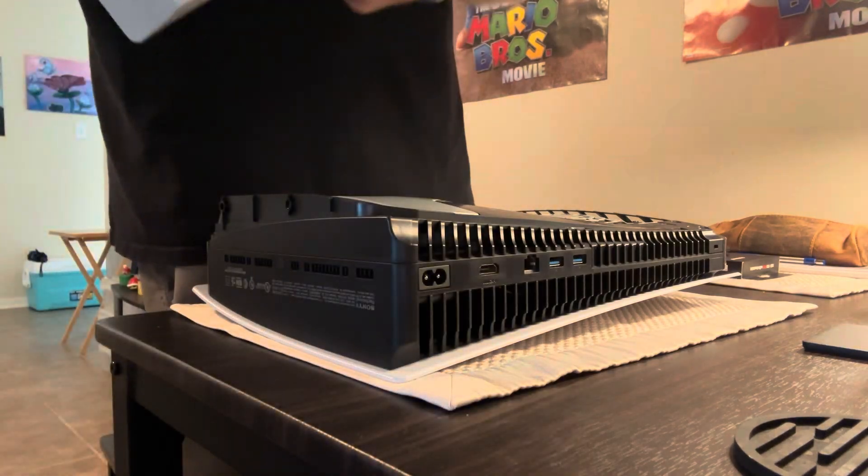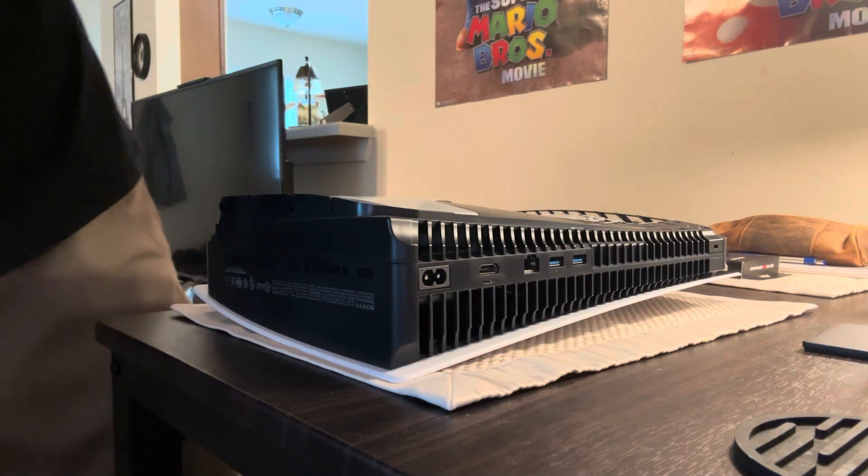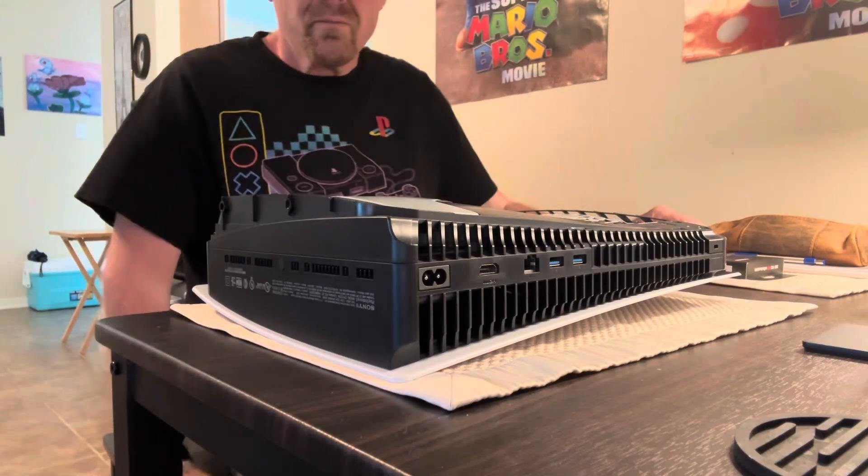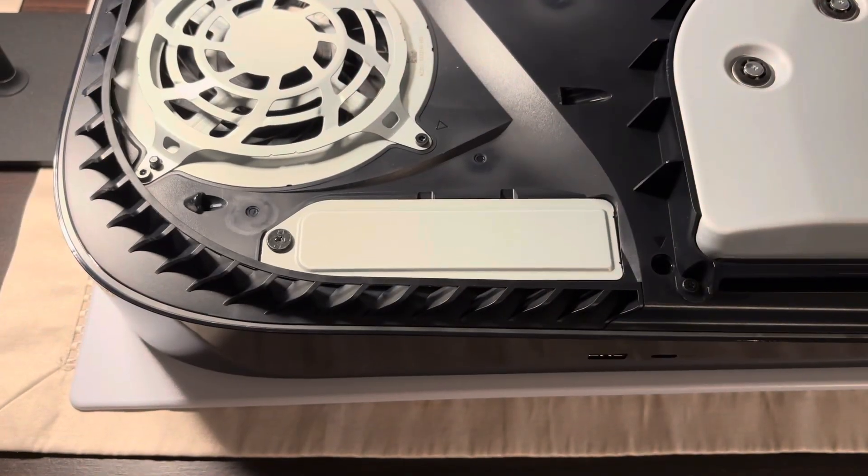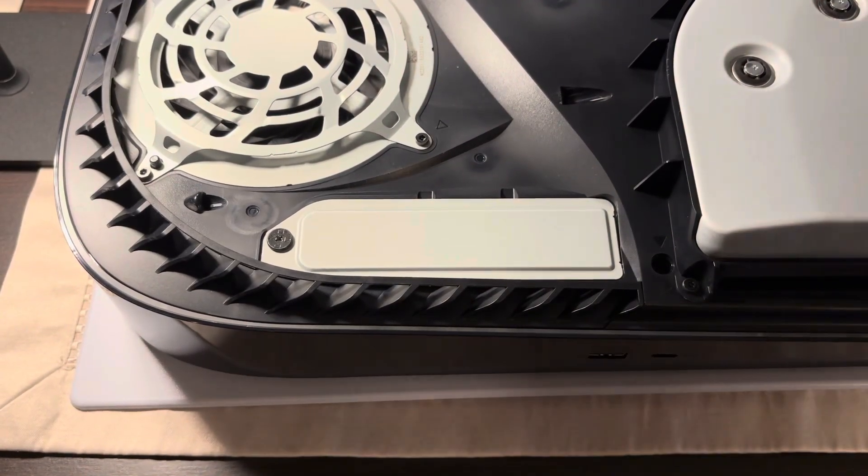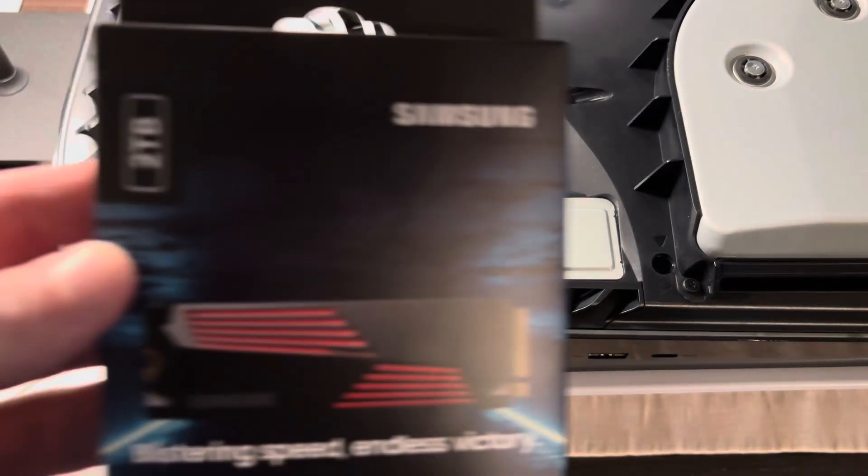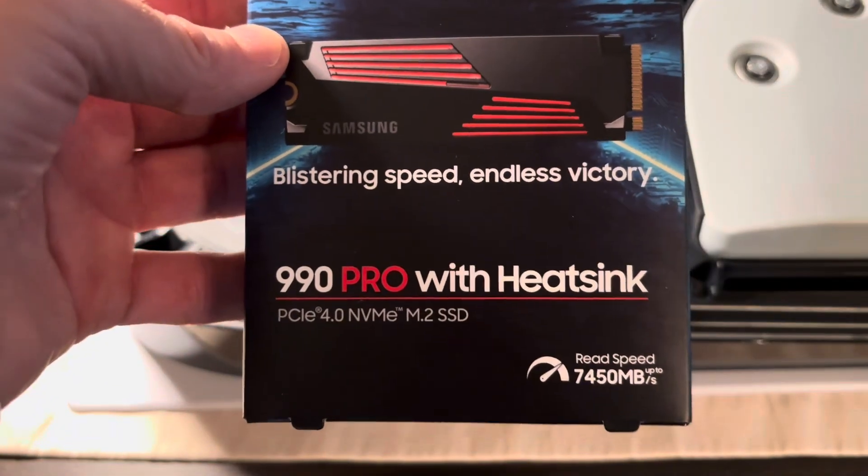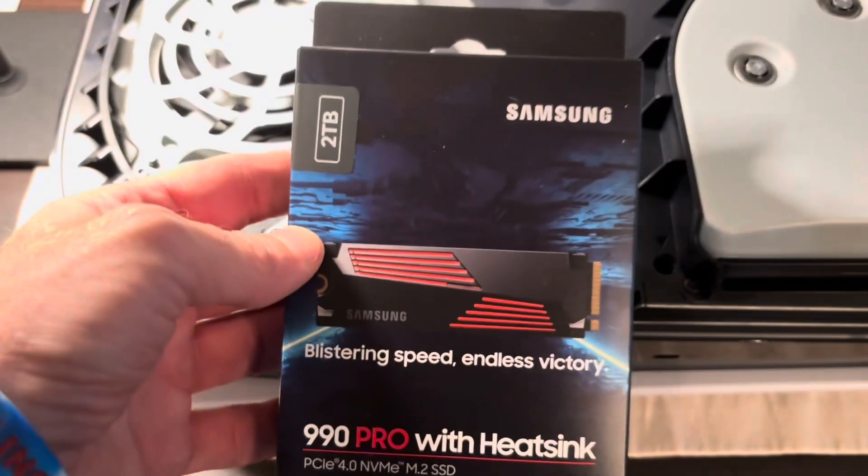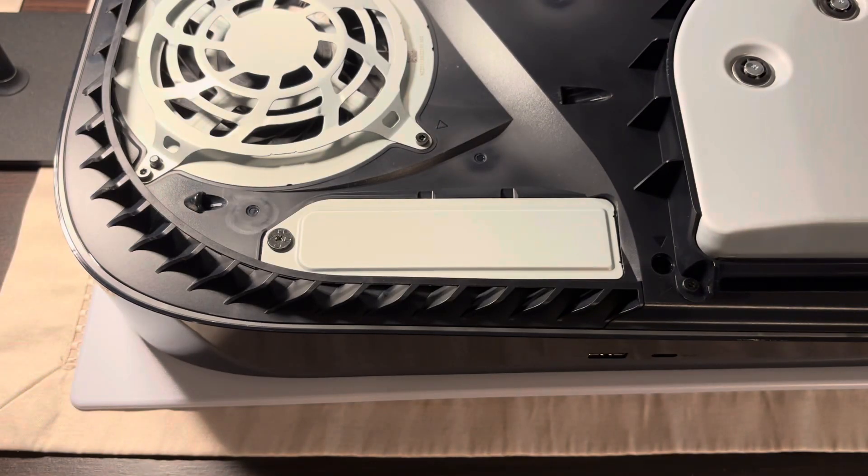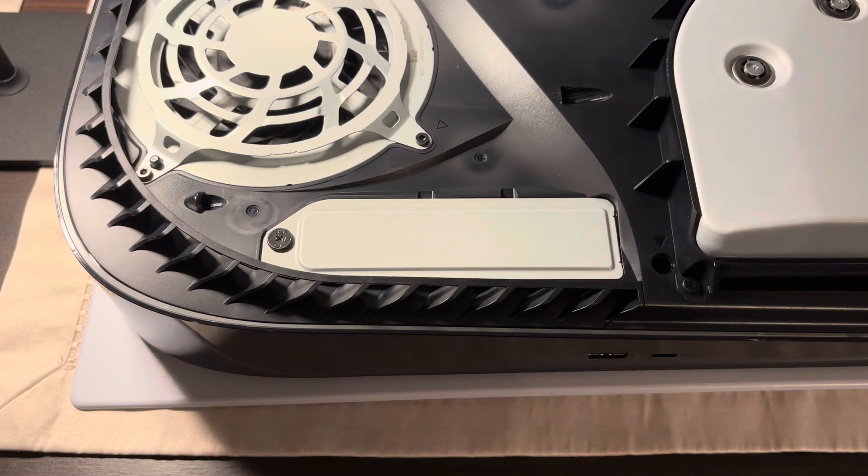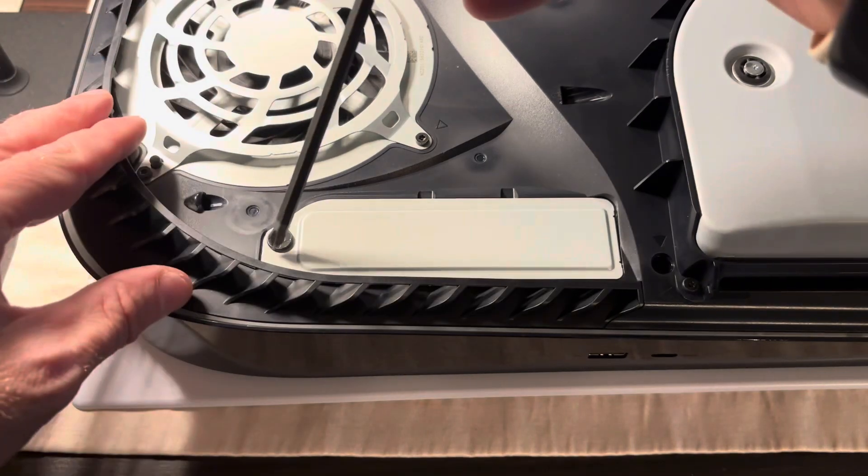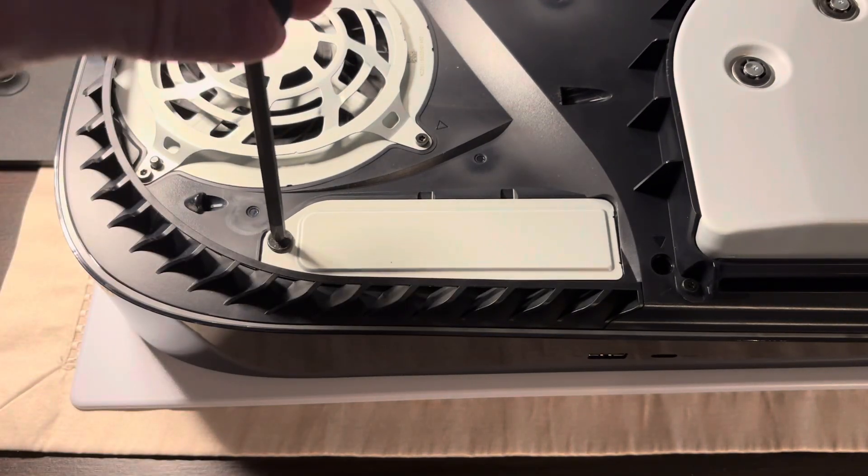There it is. And before I continue I almost forgot to show you which solid-state drive I'm using, so I got a two terabyte Samsung 990 Pro with the heatsink. And I do apologize for my voice, my allergies have been pretty bad lately so please just bear with me.